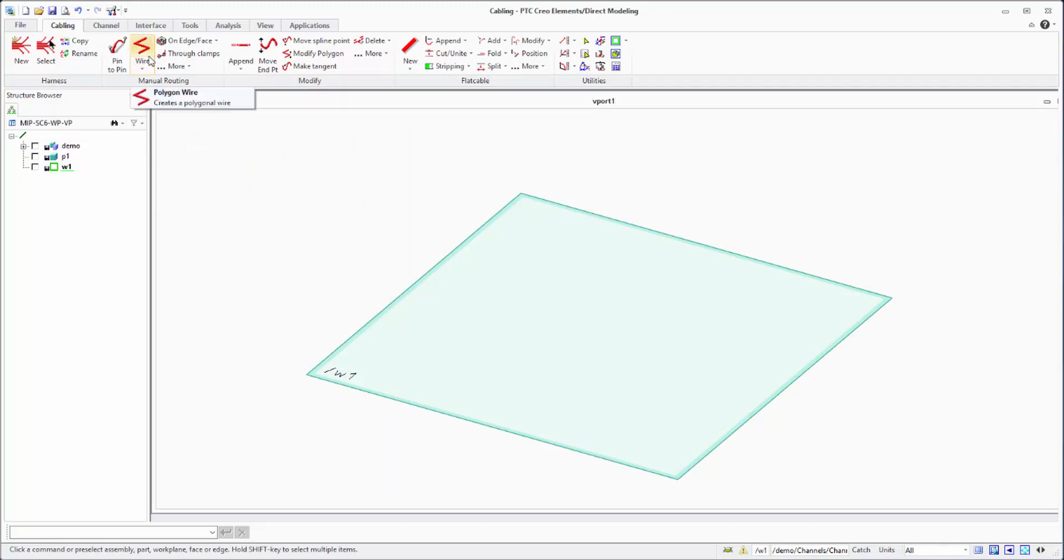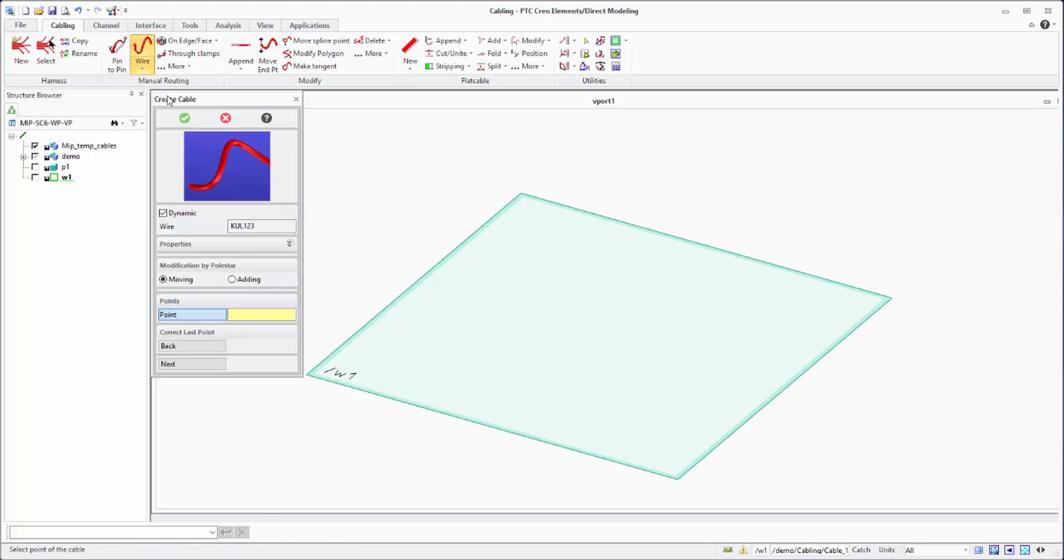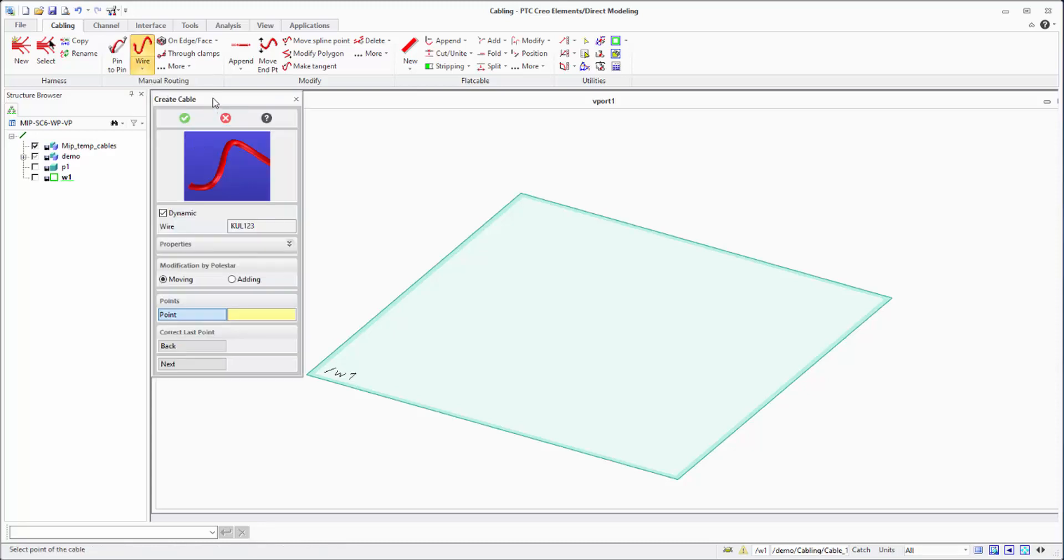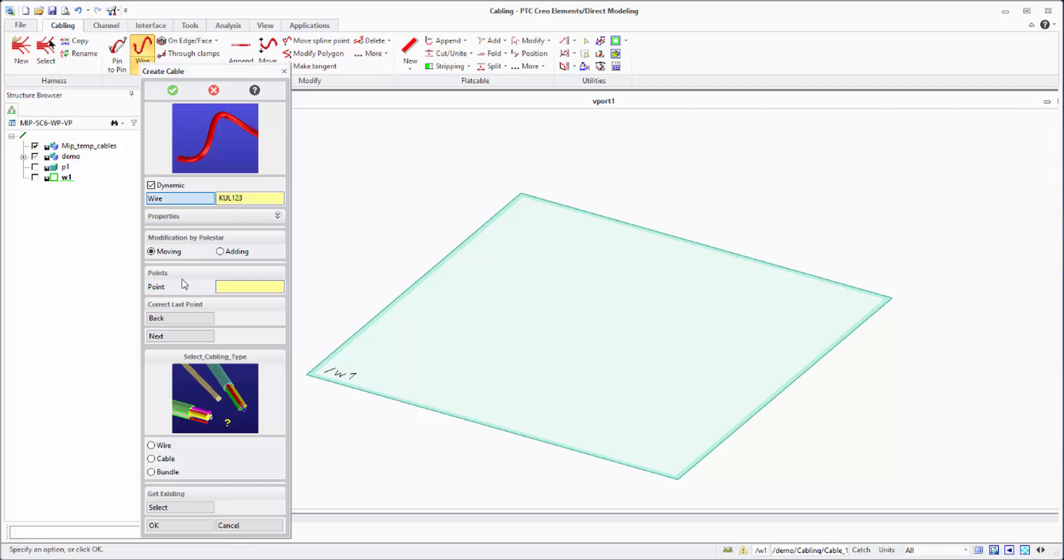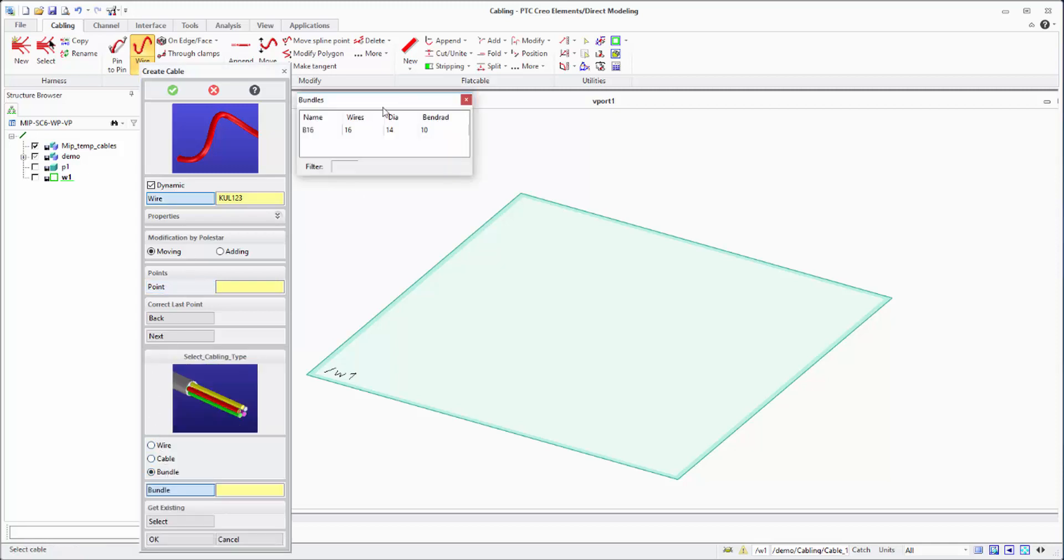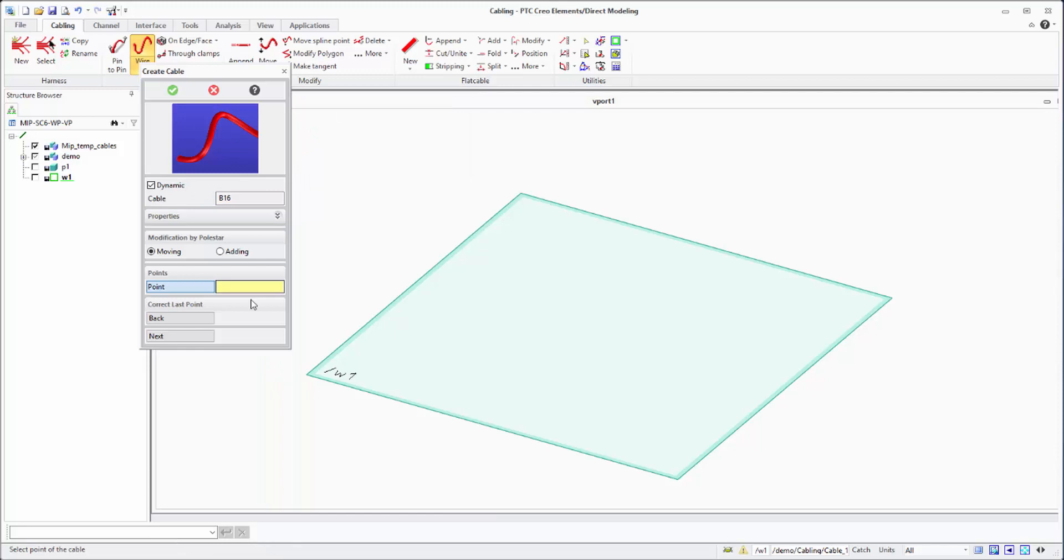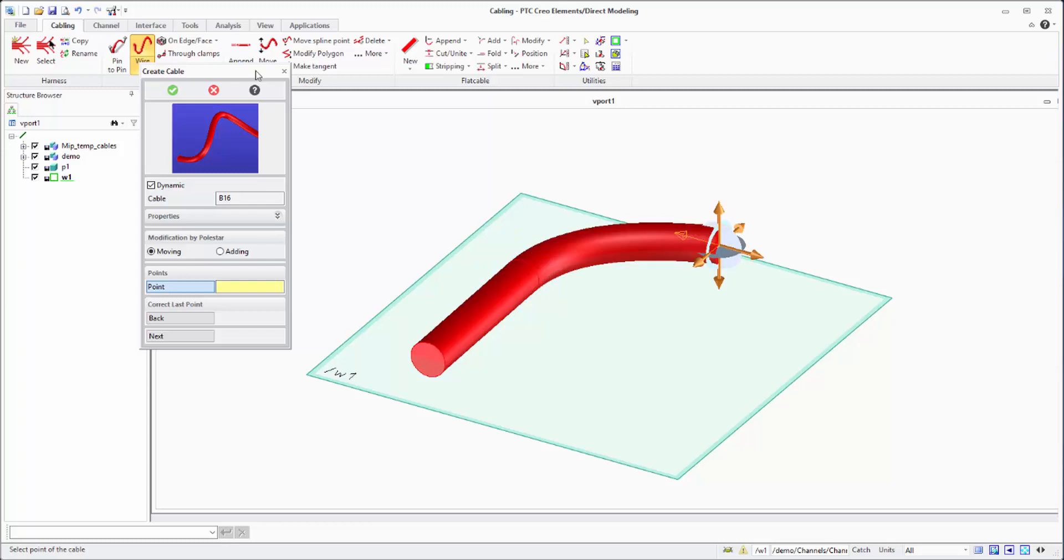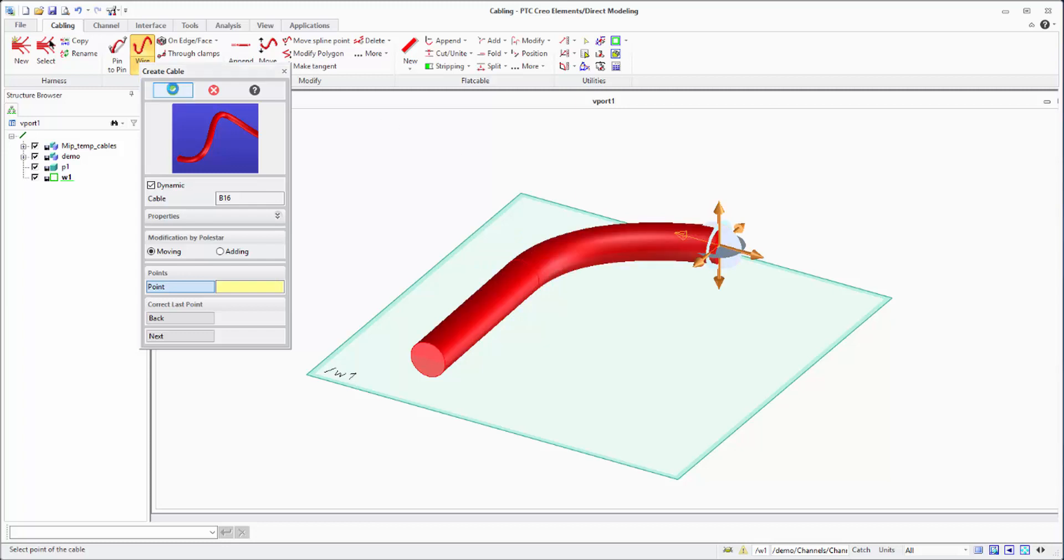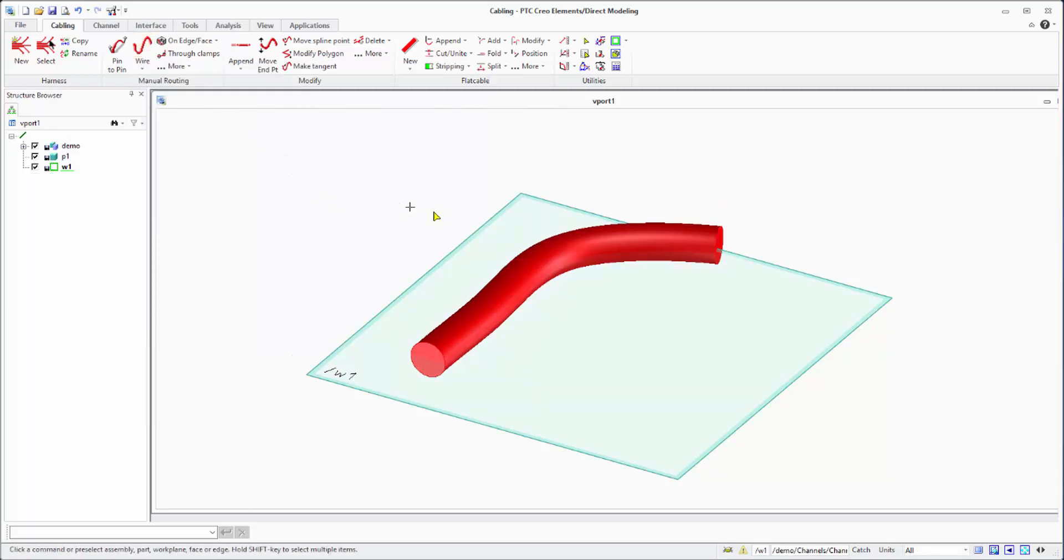In every function where you can draw a cable you also have the option to draw a bundle. All you have to do is go and select the bundle. As you see: wire, cable, and bundle. I'm selecting the bundle and everything else is the same as you did before.